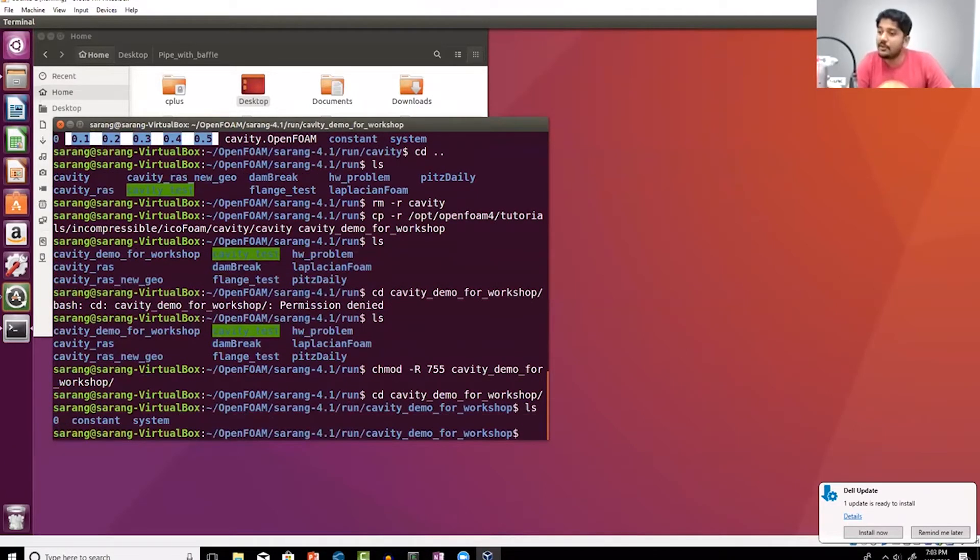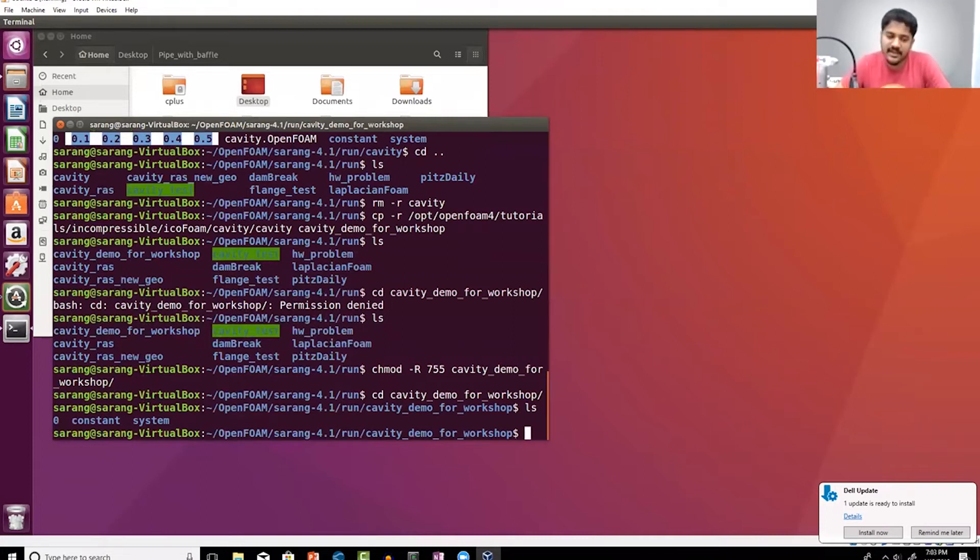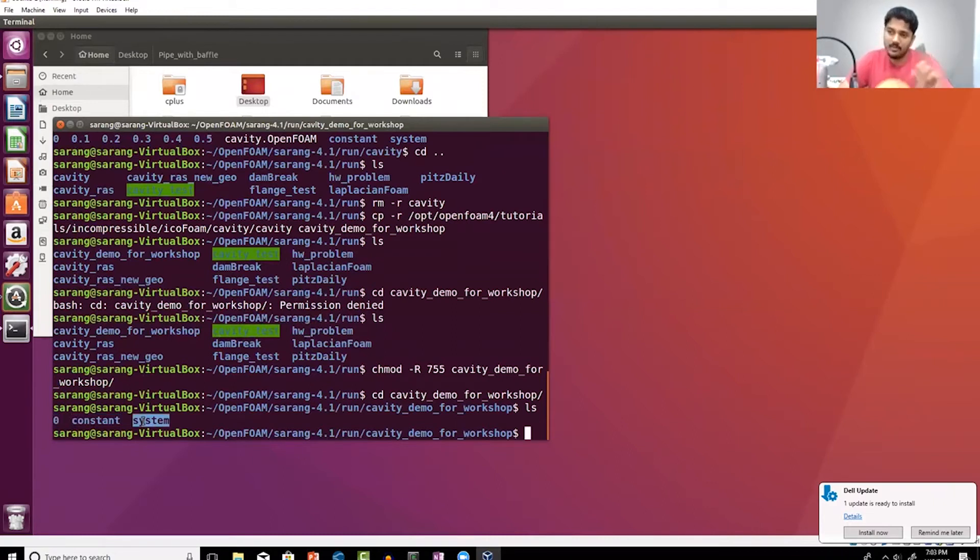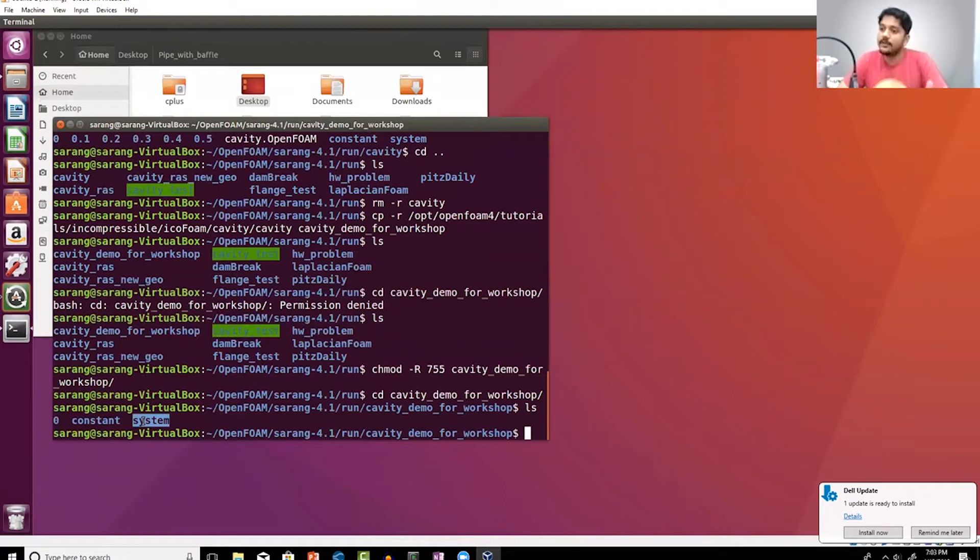Just ignore the step, I was just changing permissions. I had some issues with permissions. Here I have three folders: I have a zero folder, a constant folder, the system folder. Remember when you see that, that means you are inside the case setup, you should be able to run the case setup.